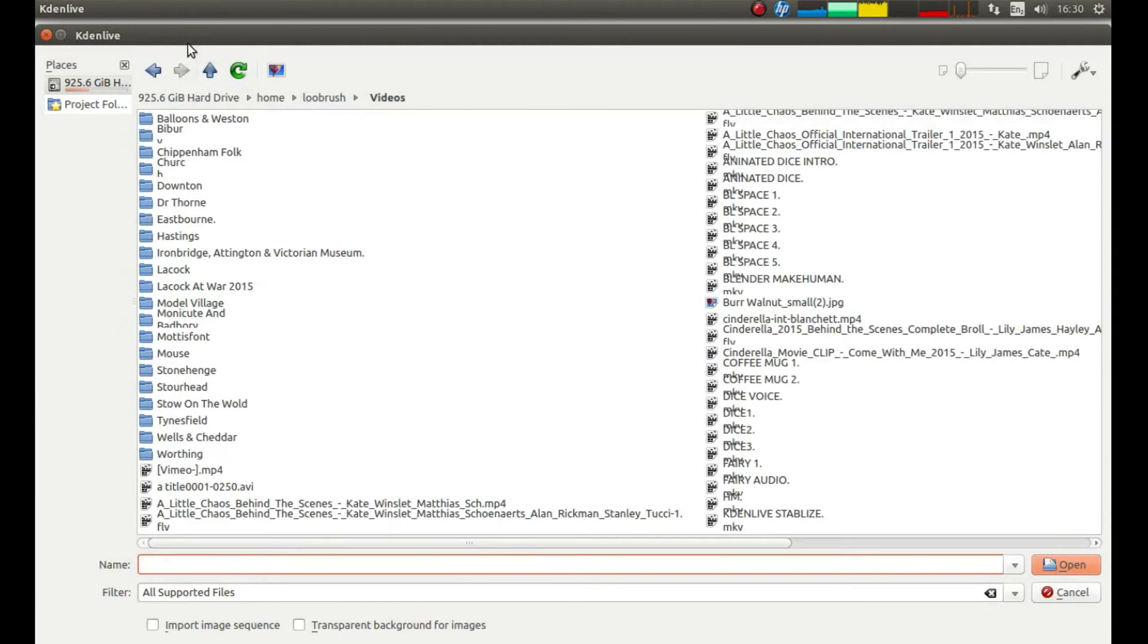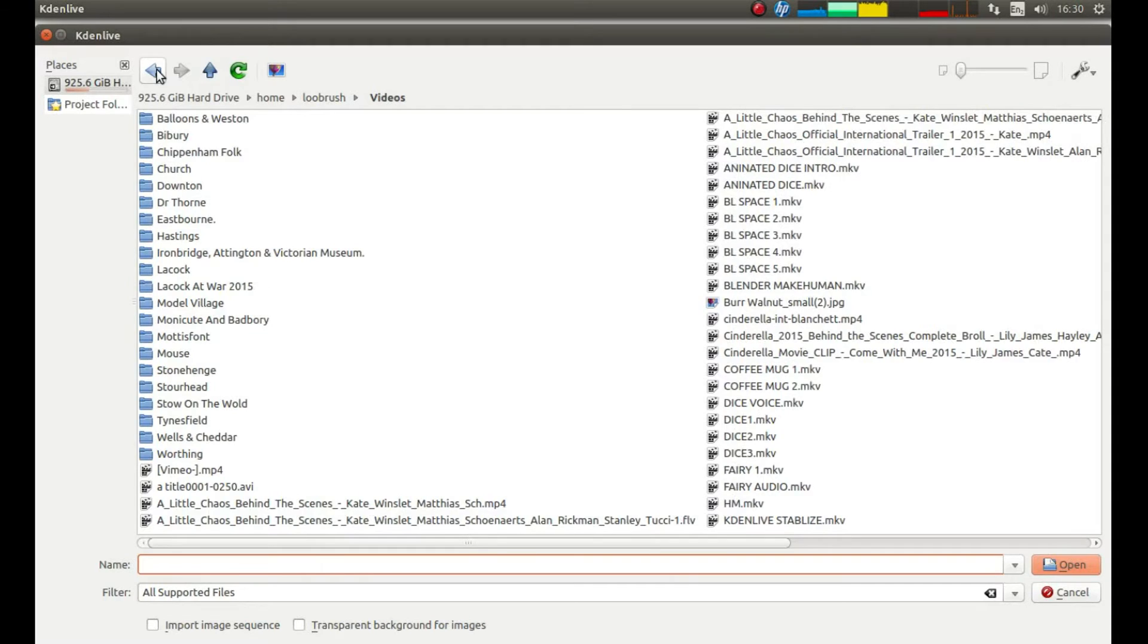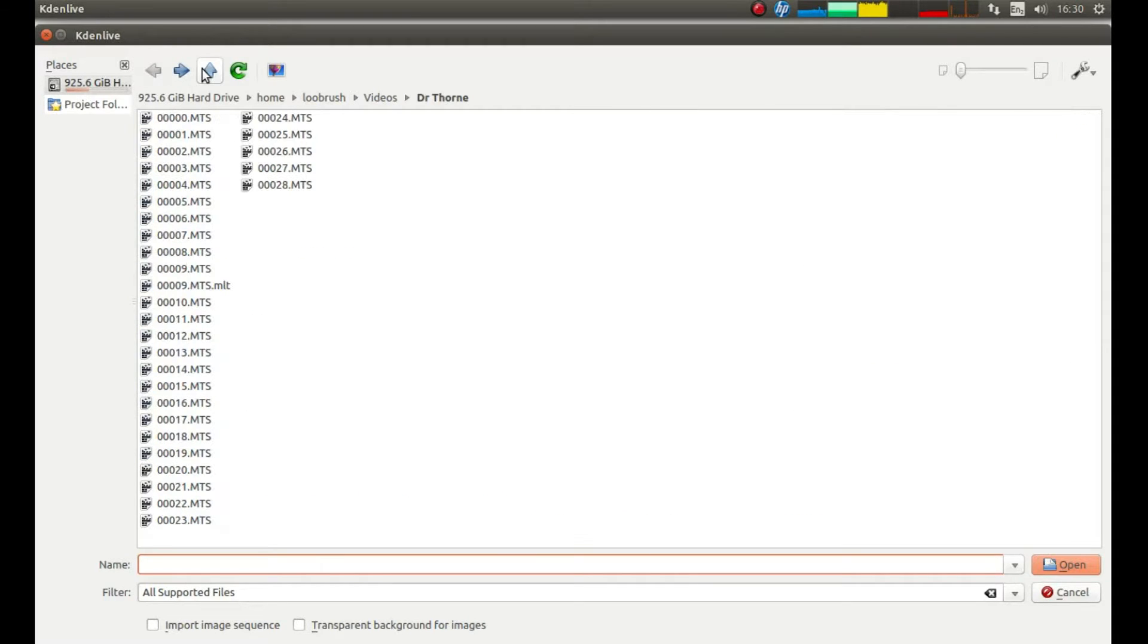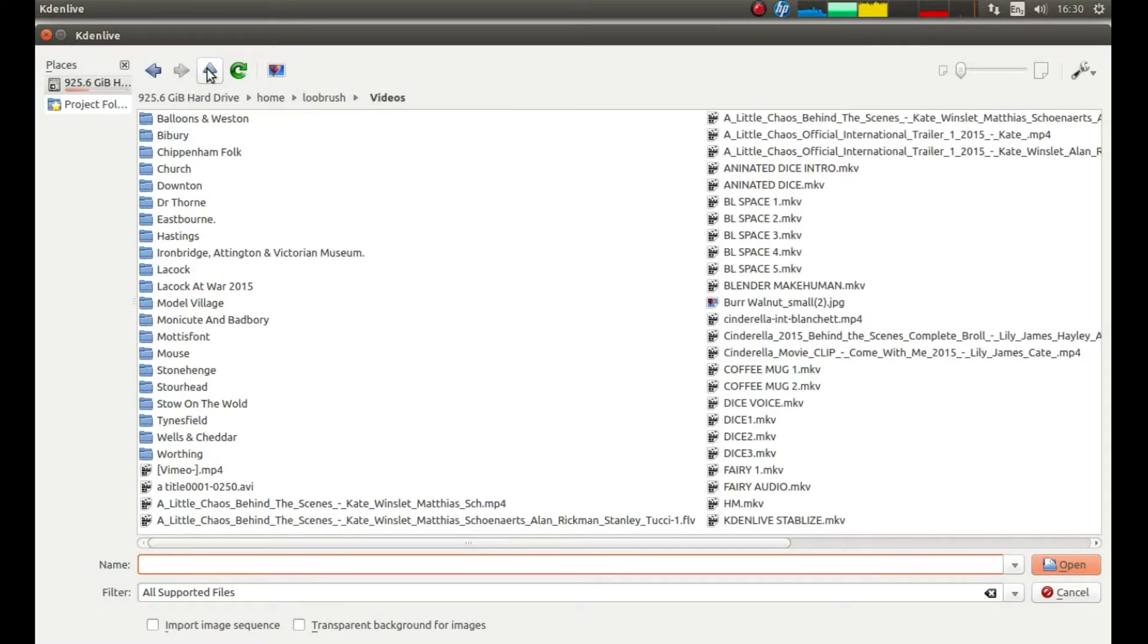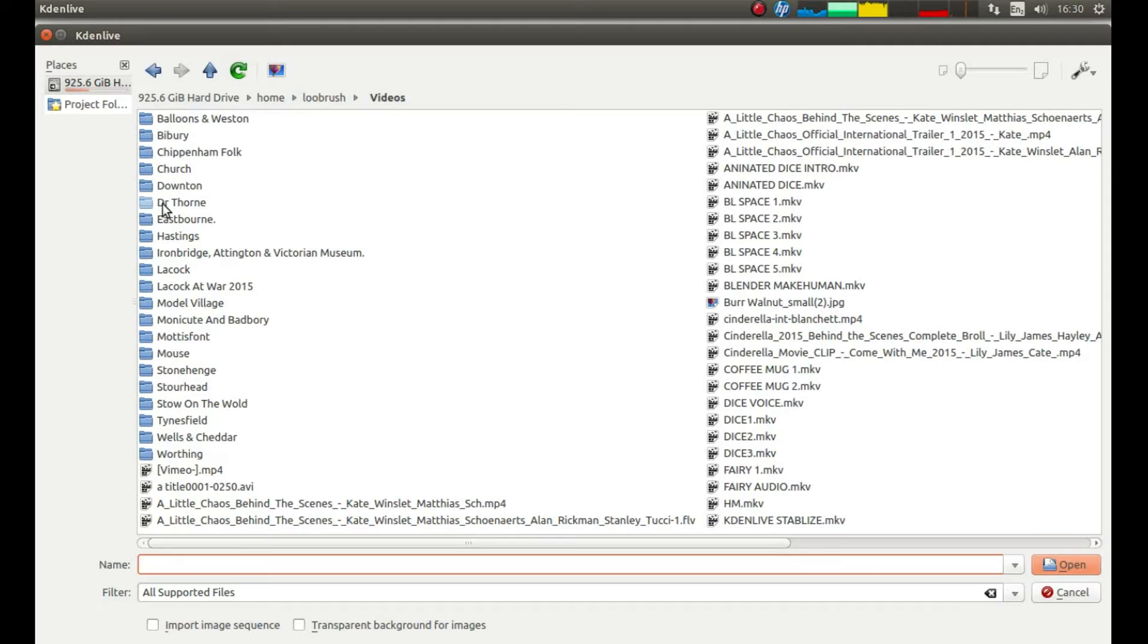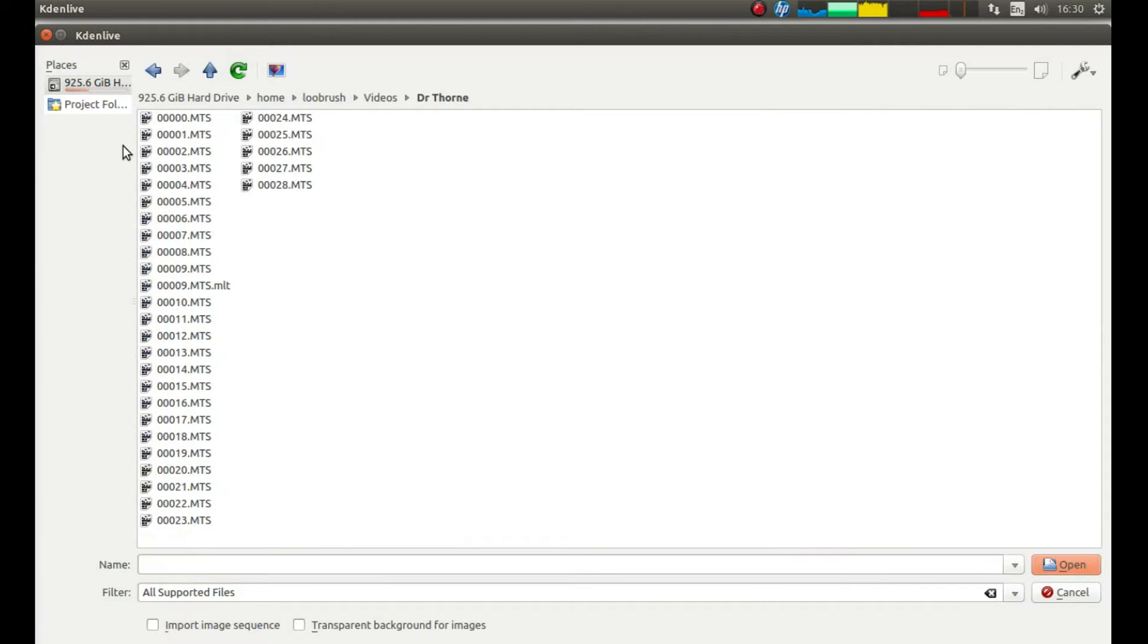Use your left mouse button to navigate to the folder where your video is stored and double click using your left mouse button on the folder, and then double click again using your left mouse button on the actual video clip.